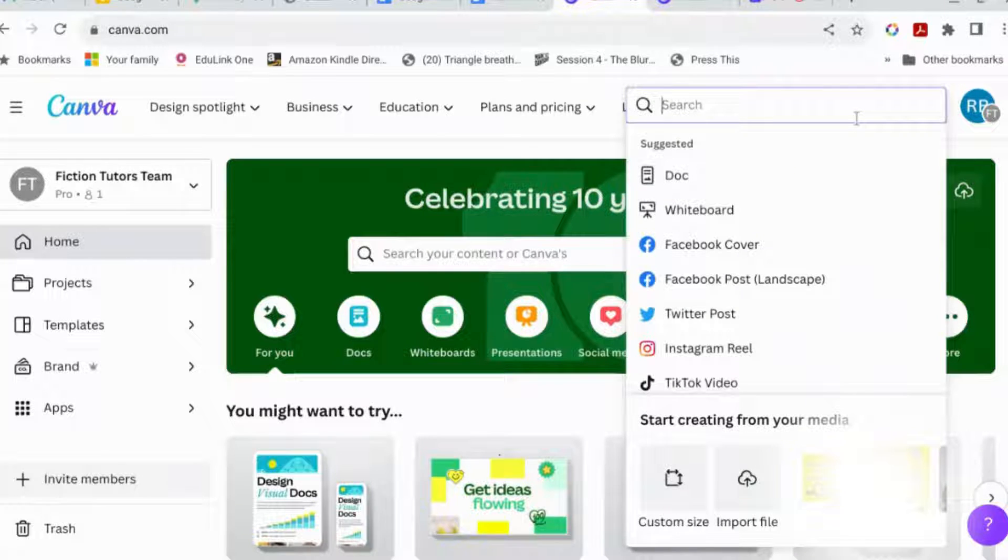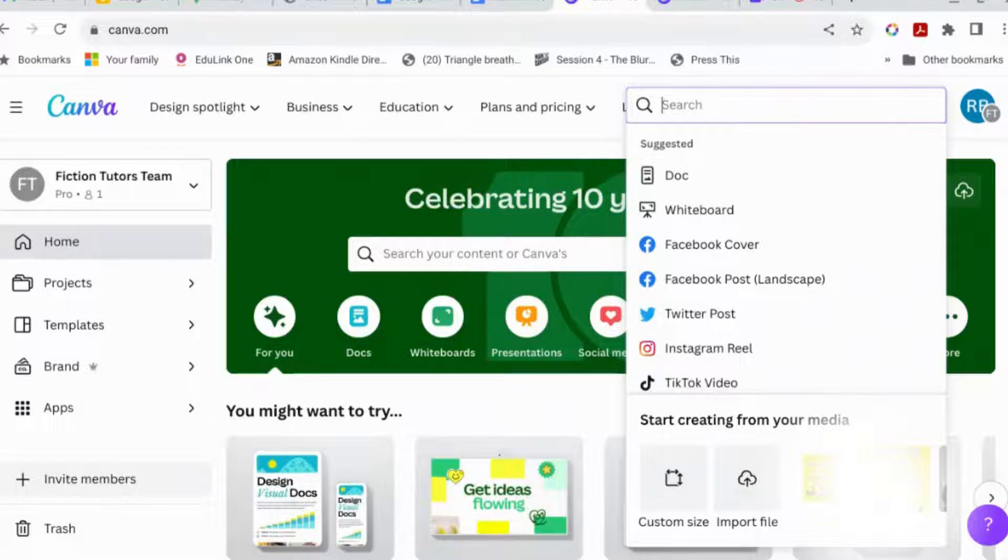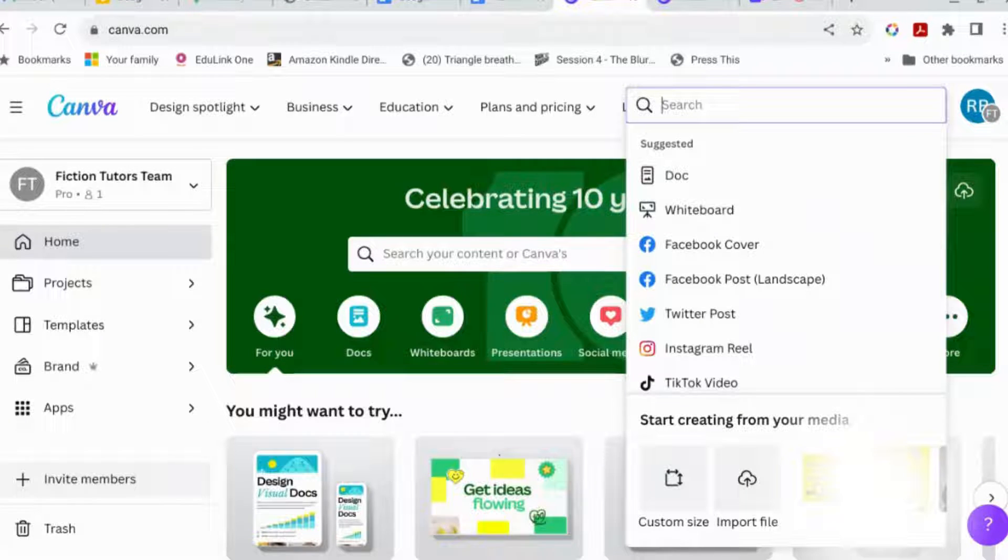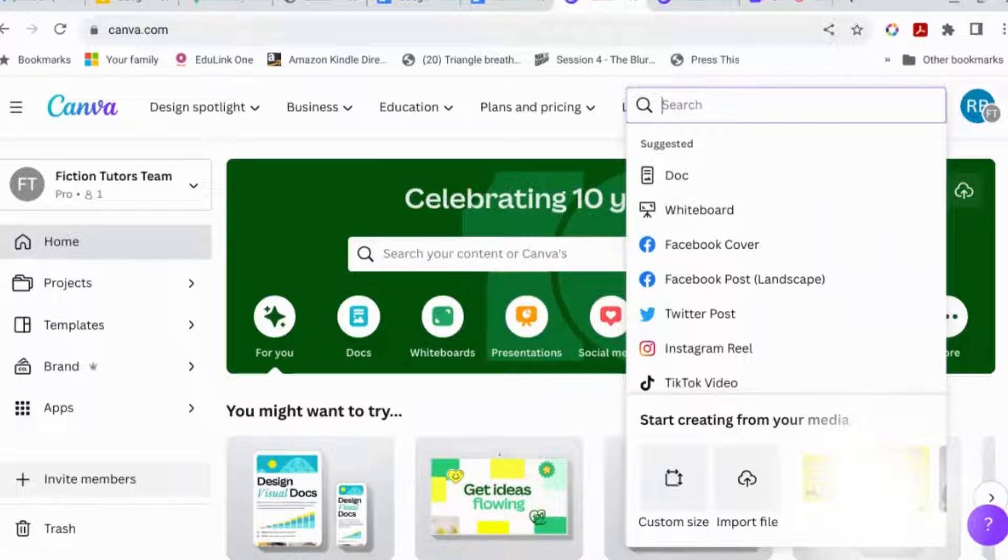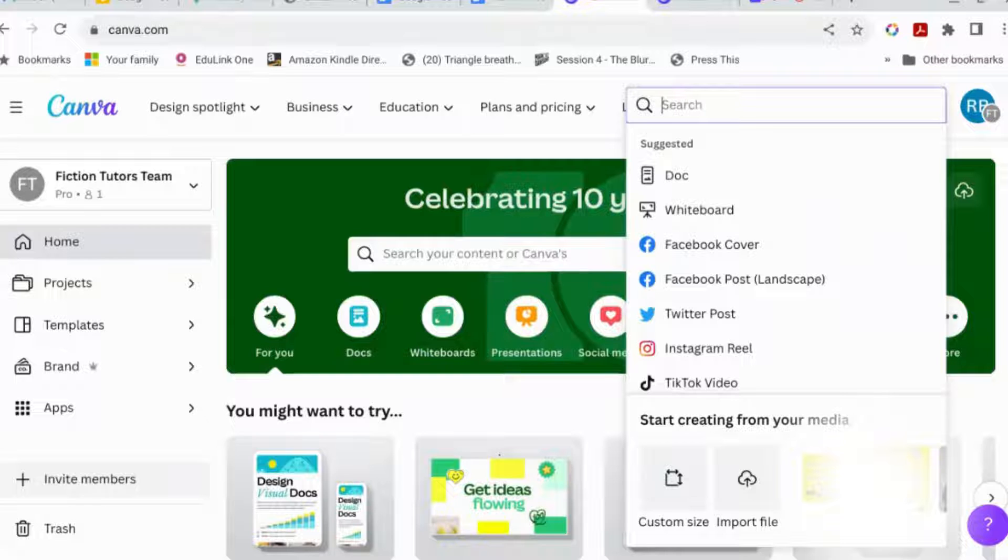So before we get into that, don't forget to like and subscribe. And if you are an author who wants to join other like-minded authors talking about Canva and how to do things in Canva, come join the Facebook group. It is Canva for Authors. Just search Canva for Authors or the link is in the description.